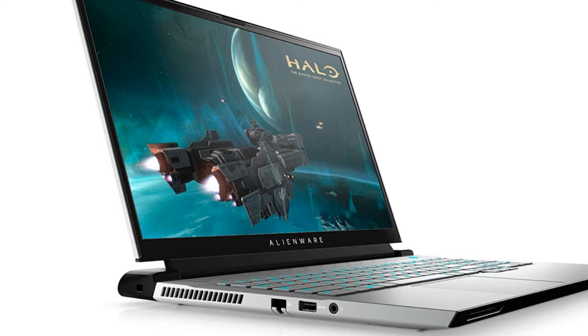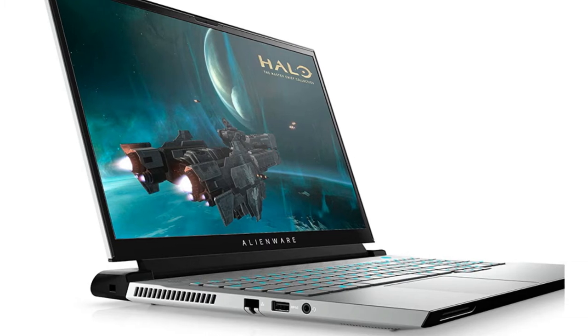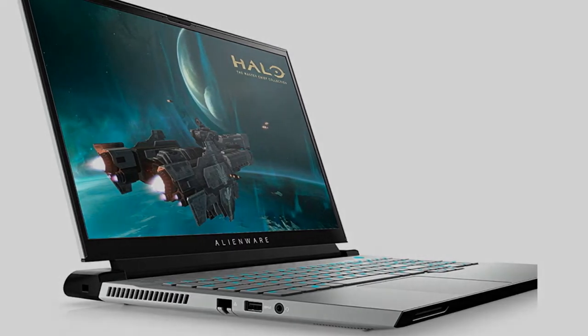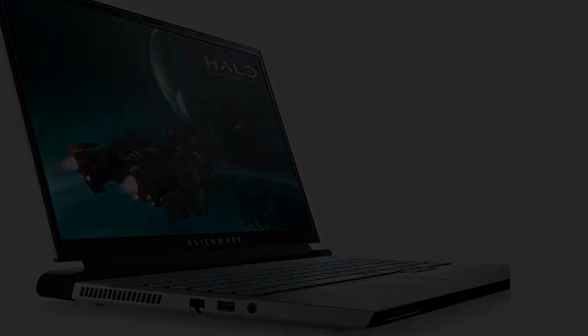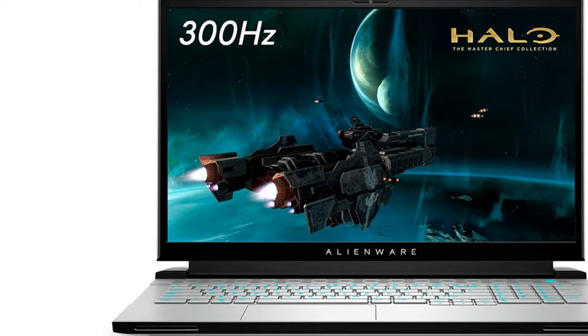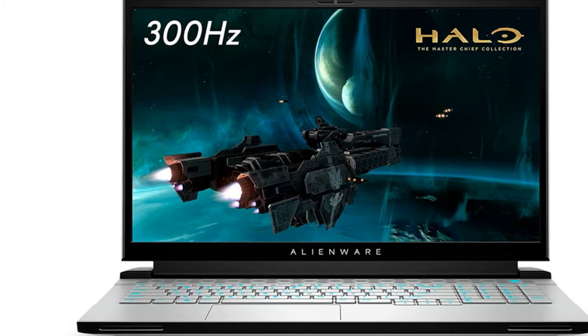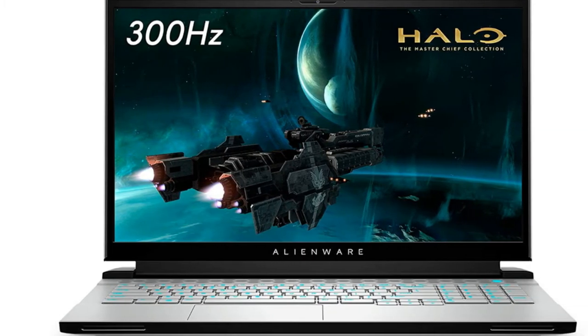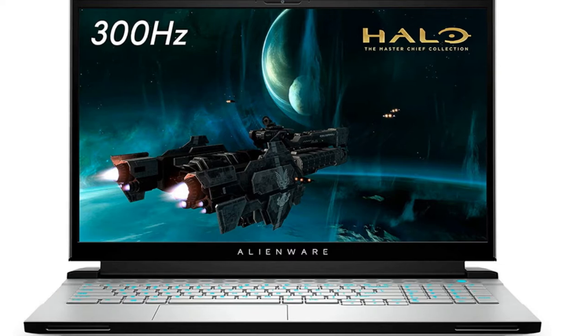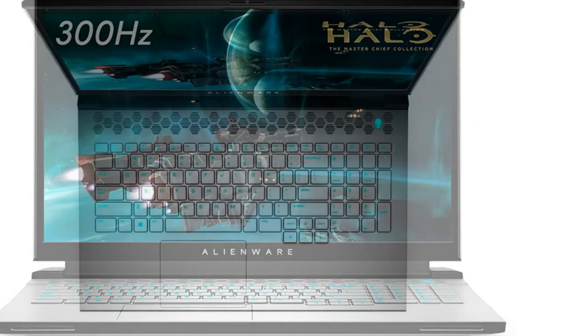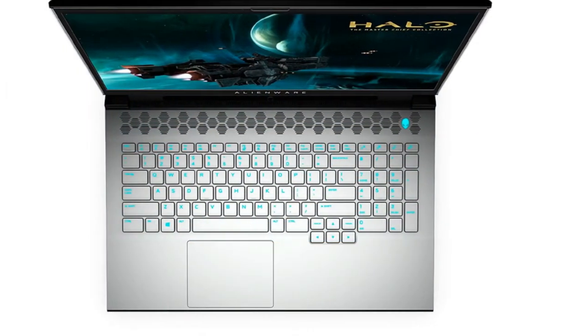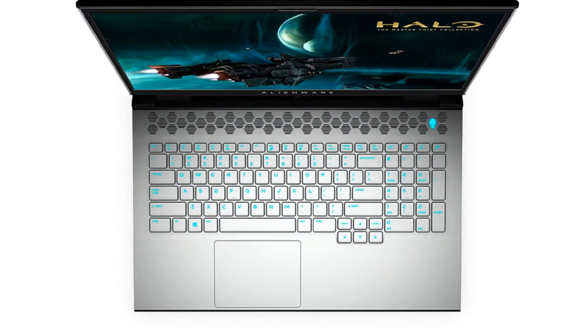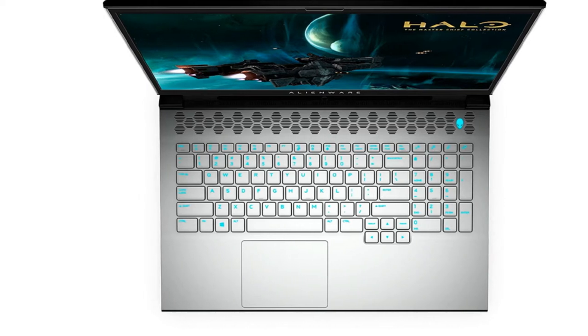And while Trials of Mana is already a beautiful game, playing it on the M17 R3's screen just seemed to elevate the visuals. In line with Alienware's characteristic vividness, the M17 R3 reproduced 166% of the sRGB color gamut. The M17 R3's screen is also seriously bright, averaging 591 nits.